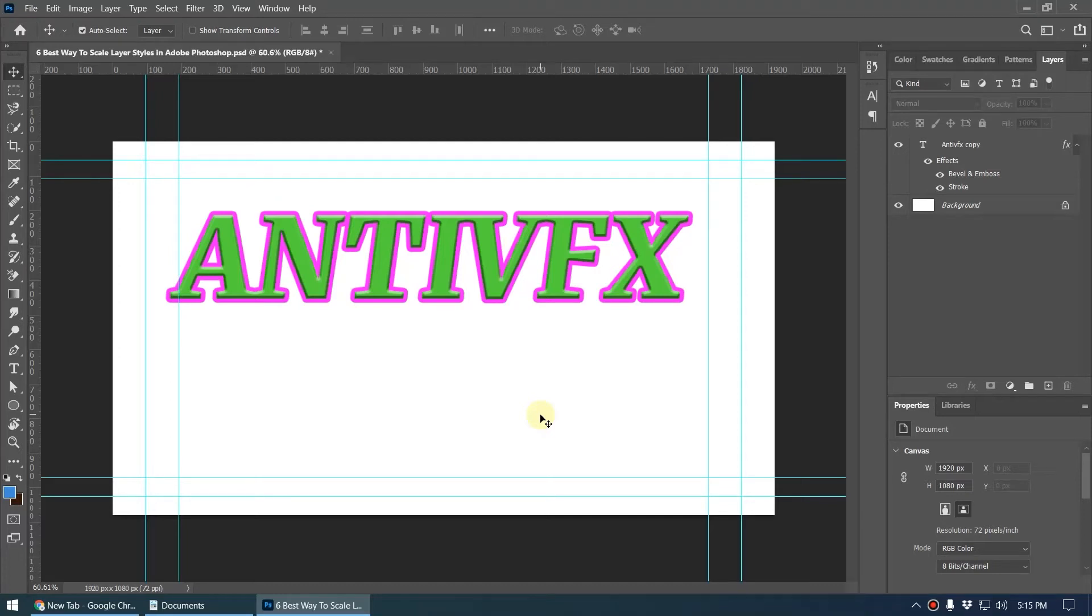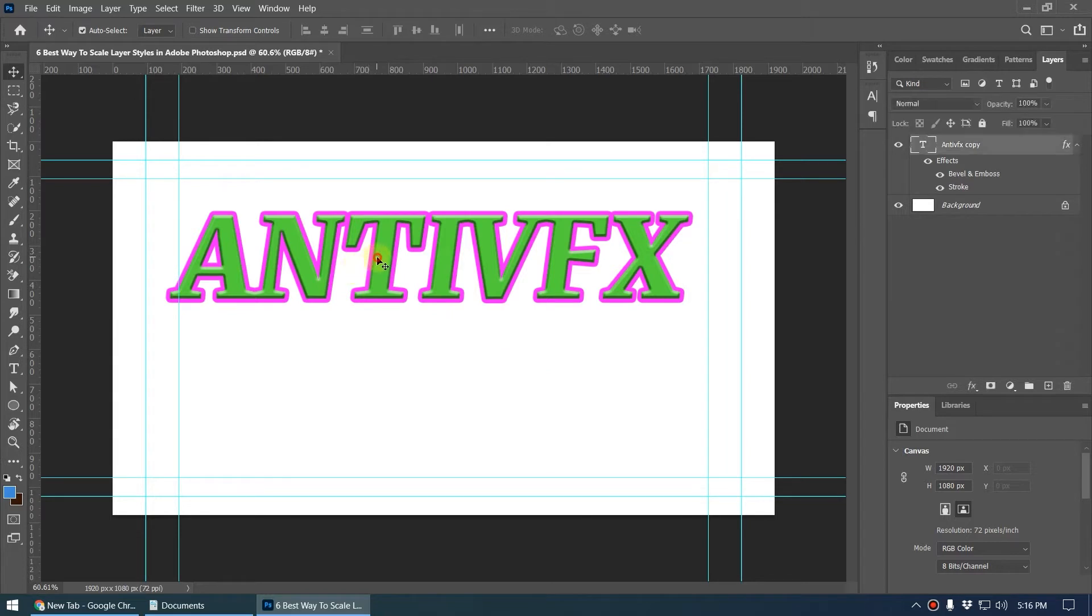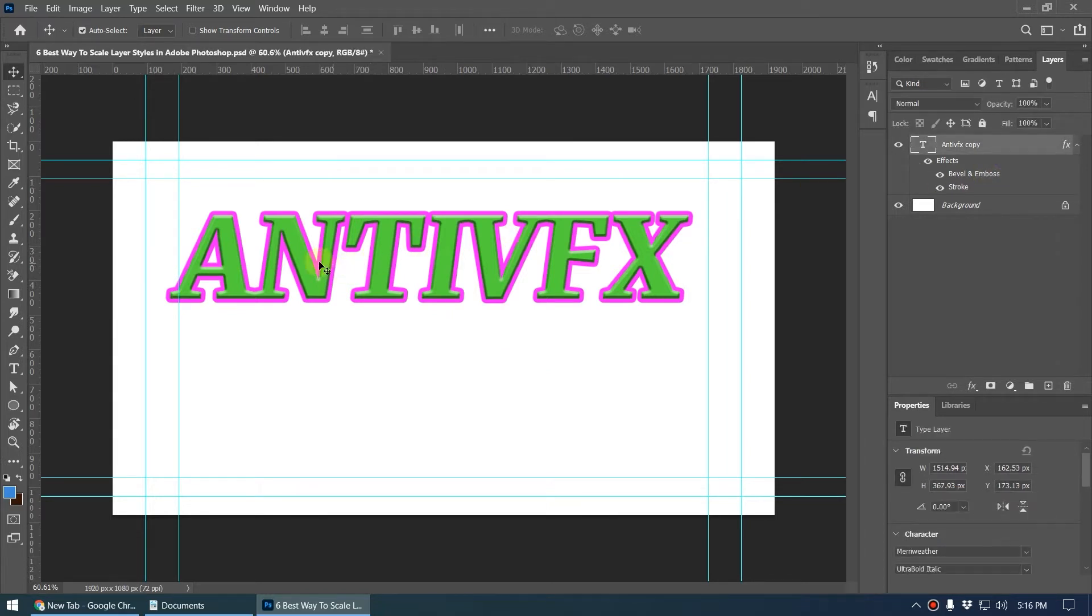Hey what's up, this is AntivFX and in this video I'm going to show you how to scale layer style inside Photoshop. Let me explain what I mean by scaling layer style. Here you can see the graphic that I have created.